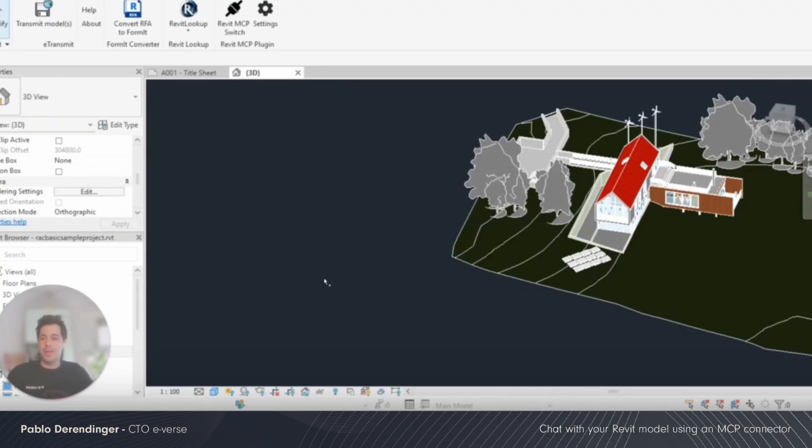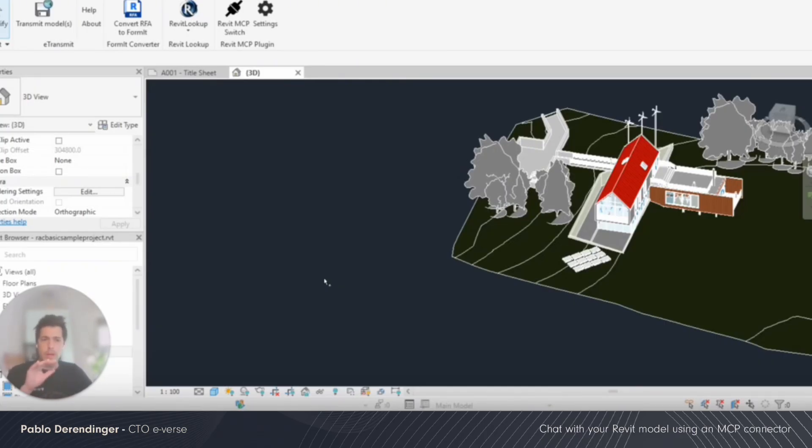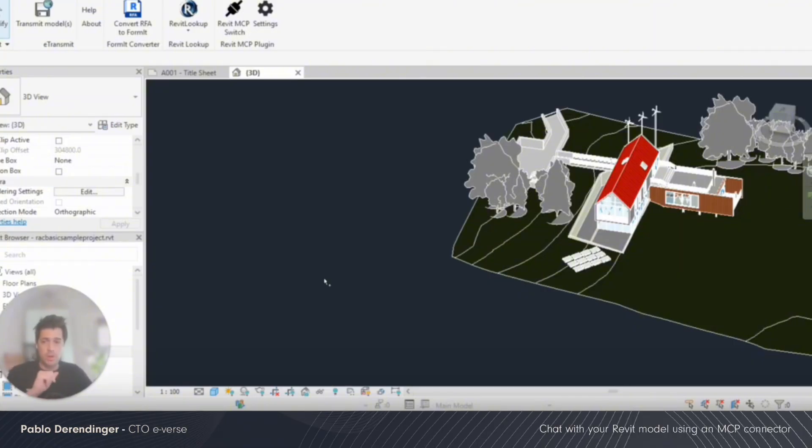Today I'm going to show you how to connect your Revit model with an LLM. In the past, we created a series of tutorials that show you how to create your own chatbot that were able to talk directly with Revit and even run some code.